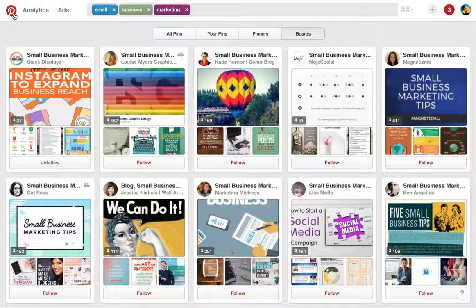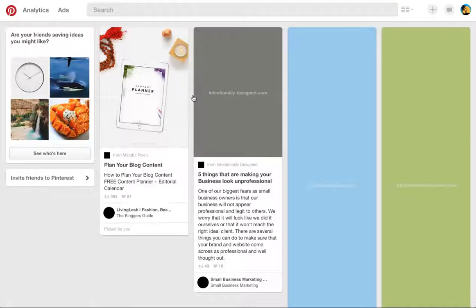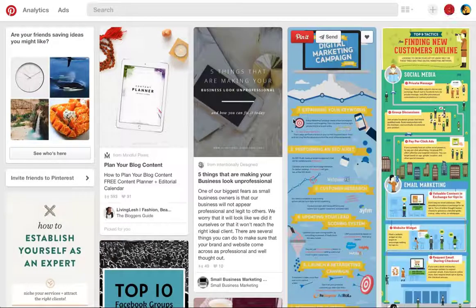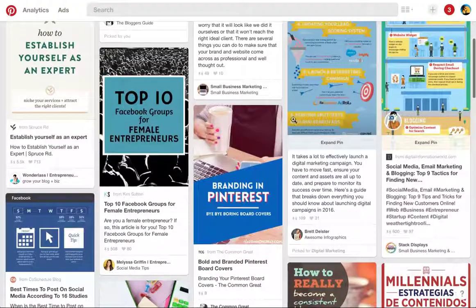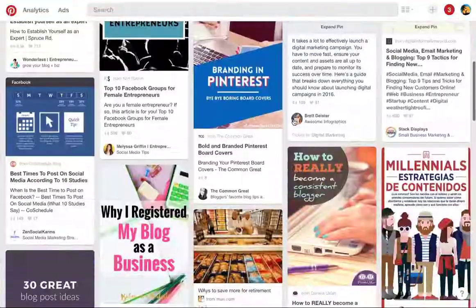By clicking on the Pinterest logo on the top left, it'll bring you back to your home feed, and as you follow more boards, you'll see a variety of content come across your home feed.